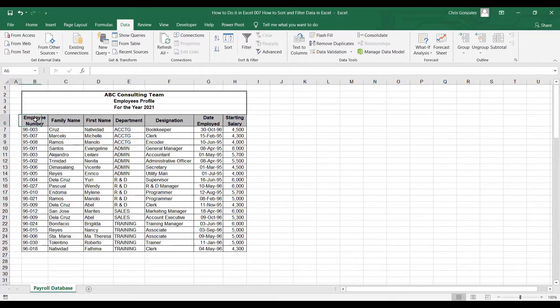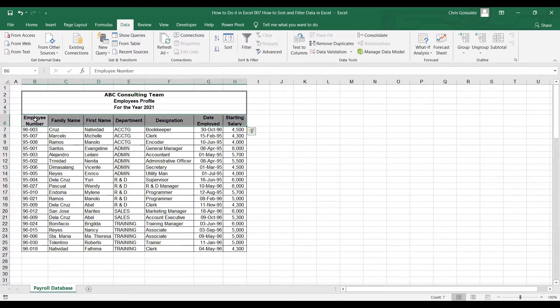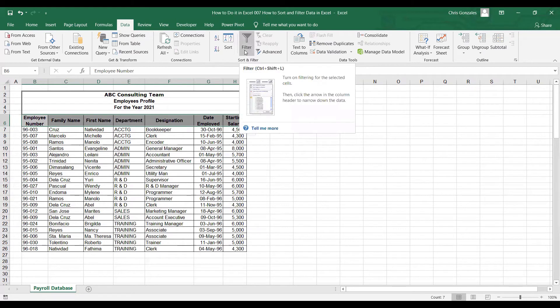We can simply add filters by selecting the headers of the table. Make sure there are no merged cells selected. You click on data and find filter in this area.